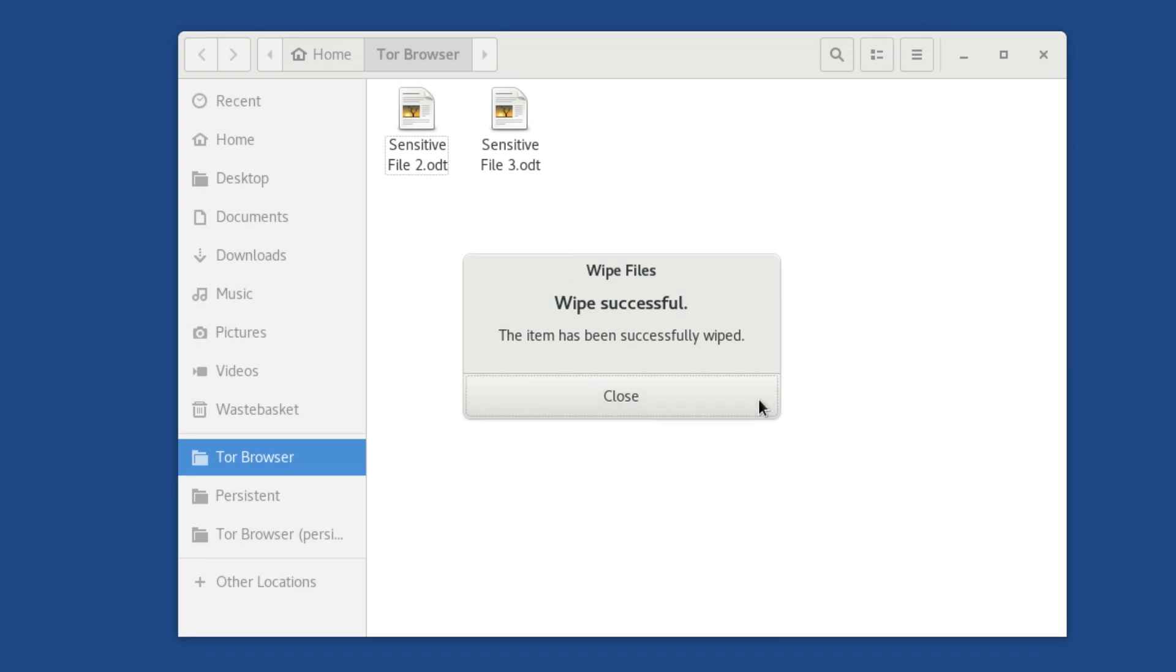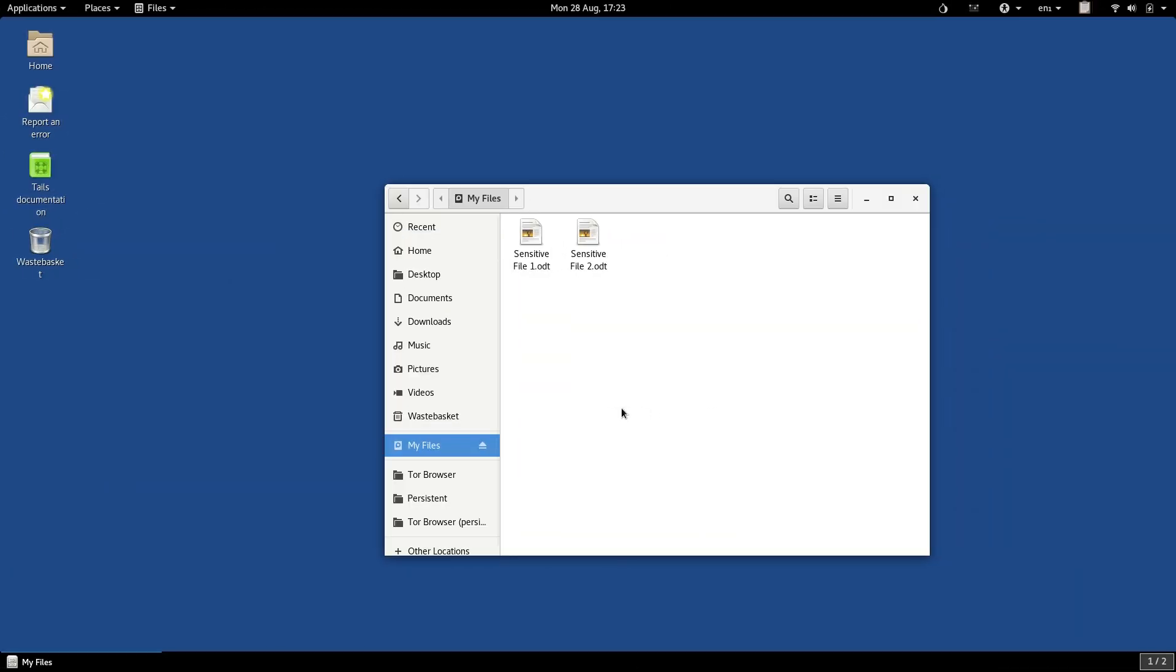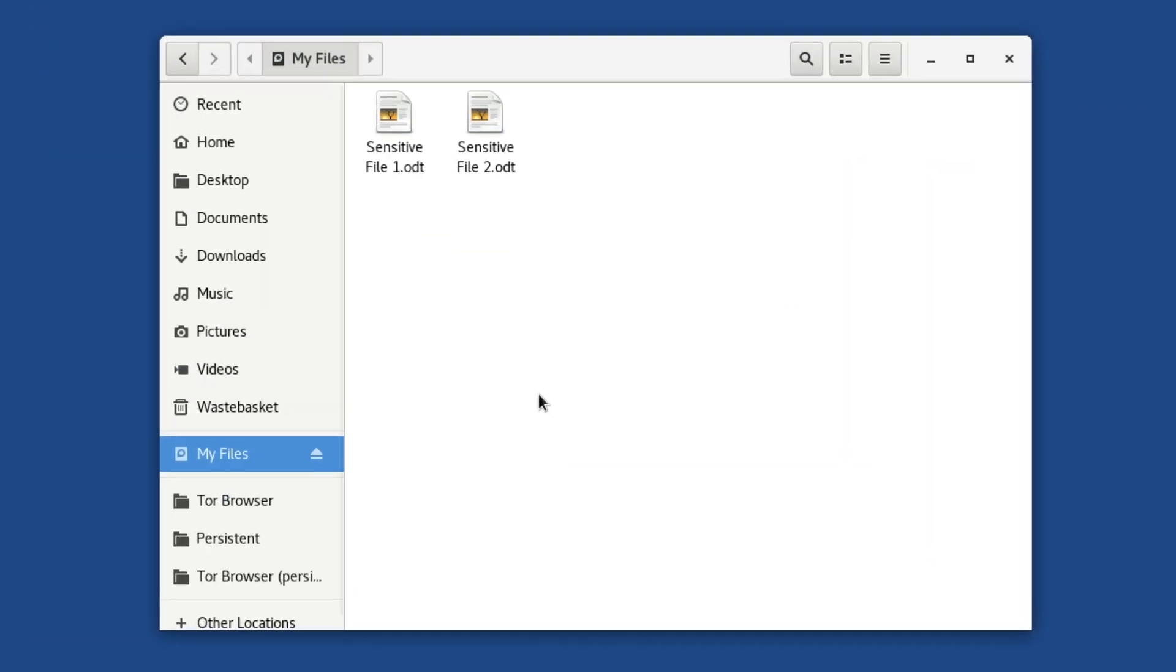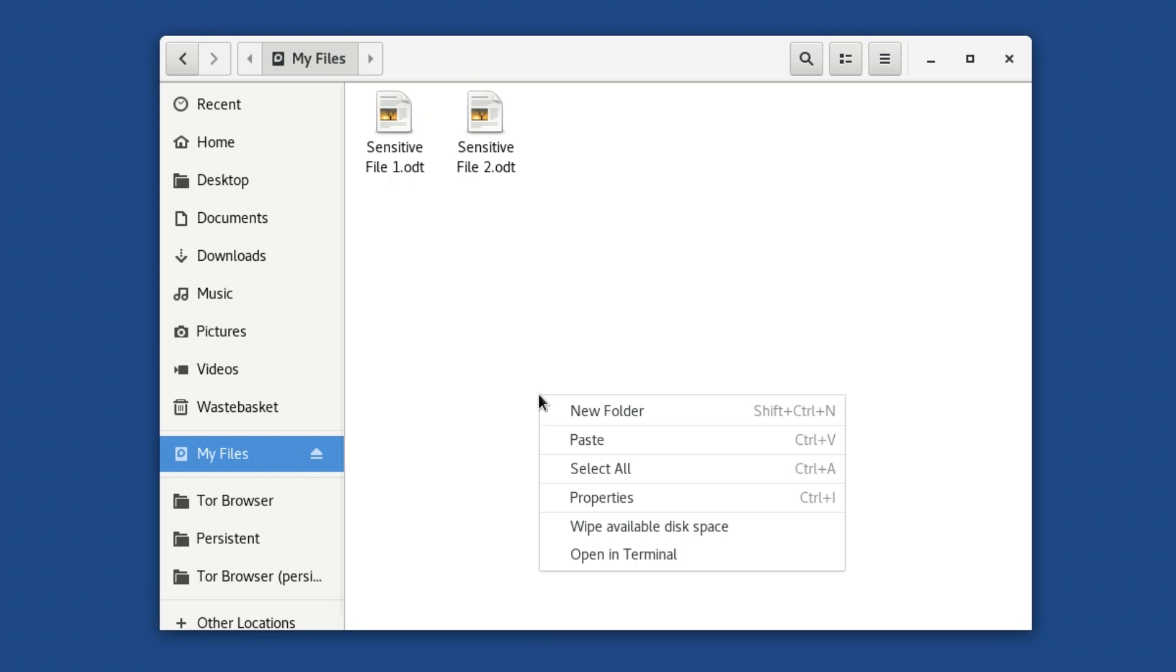Likewise, TAILS allows you to securely wipe all of the free space on a disk. To do this, navigate to a folder on the relevant disk and right-click on some white space in the files window. You should see an option, Wipe Available Disk Space, in the right-click menu.